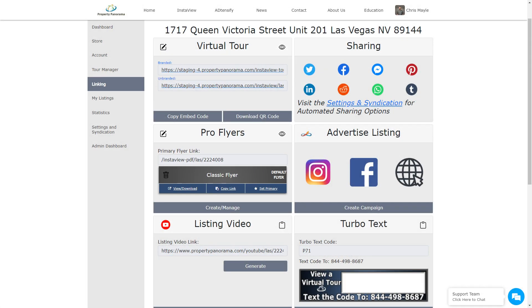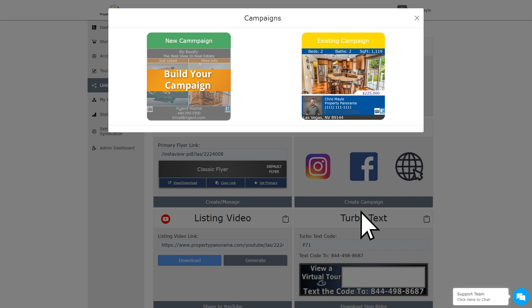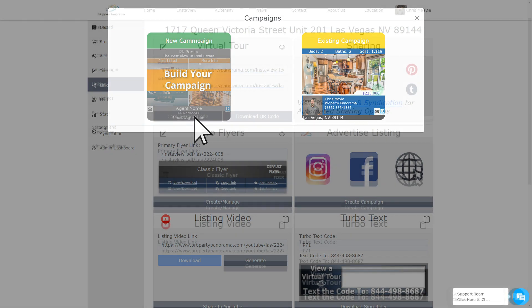After the pro flyers, you will see an option to promote your listing. This will take you directly into building an AddTensify campaign. If you have already started building a campaign for this listing, it will prompt you to continue working on the previous version or to start a new one.